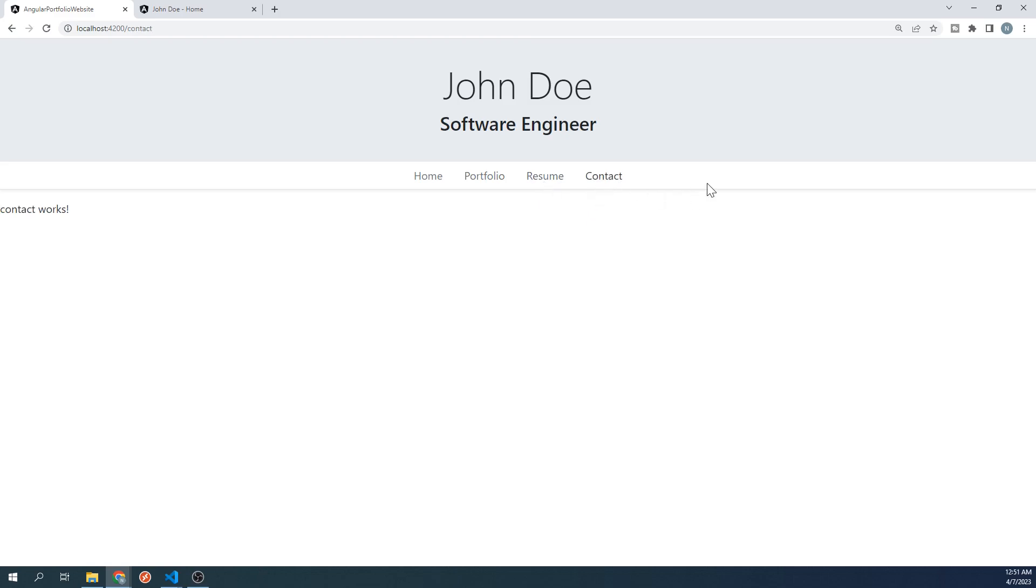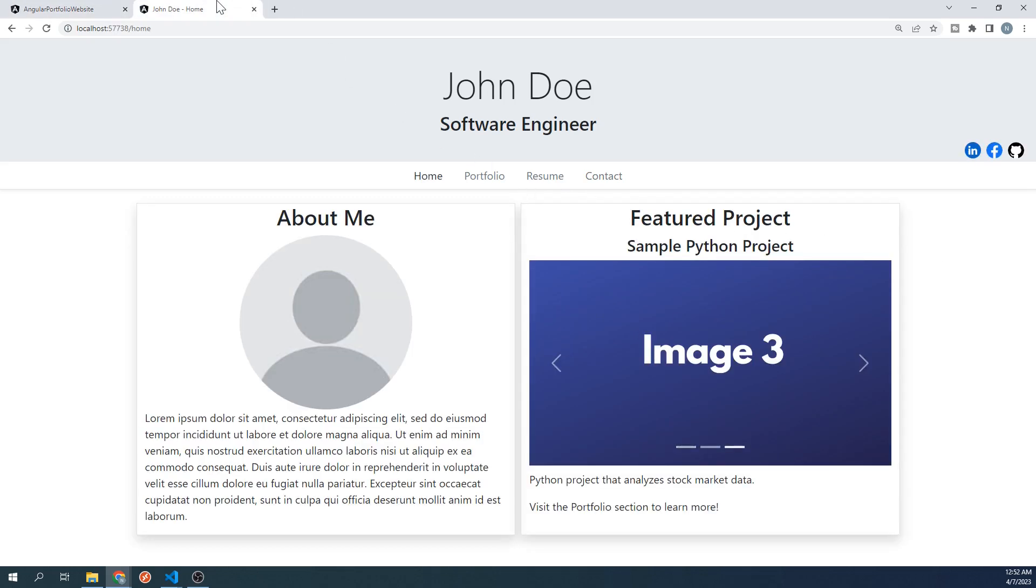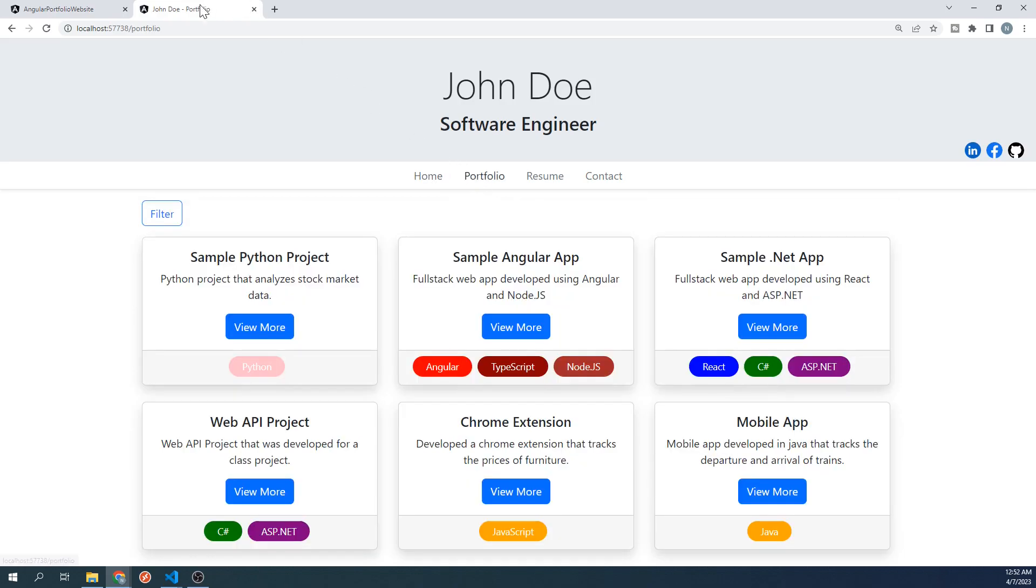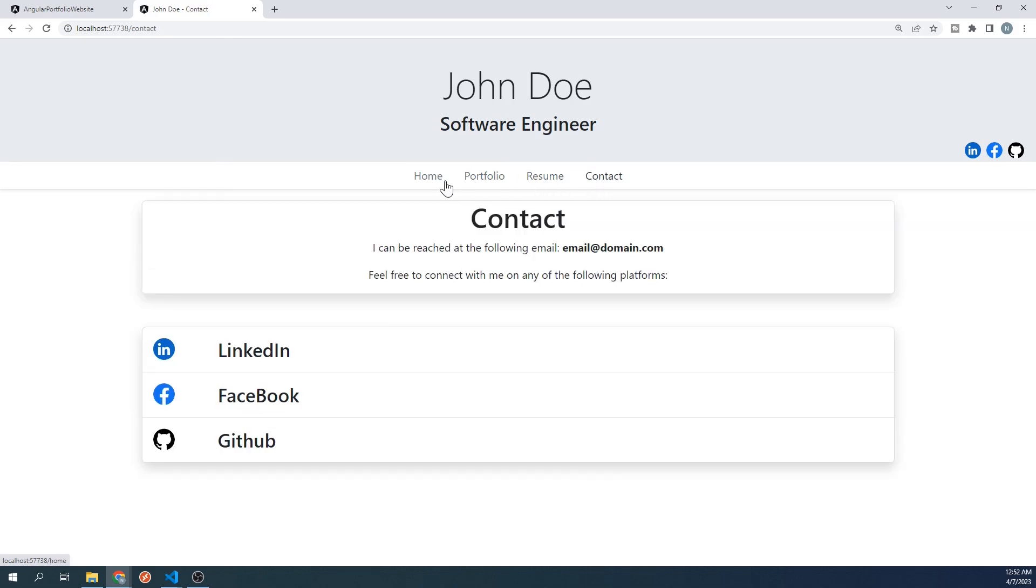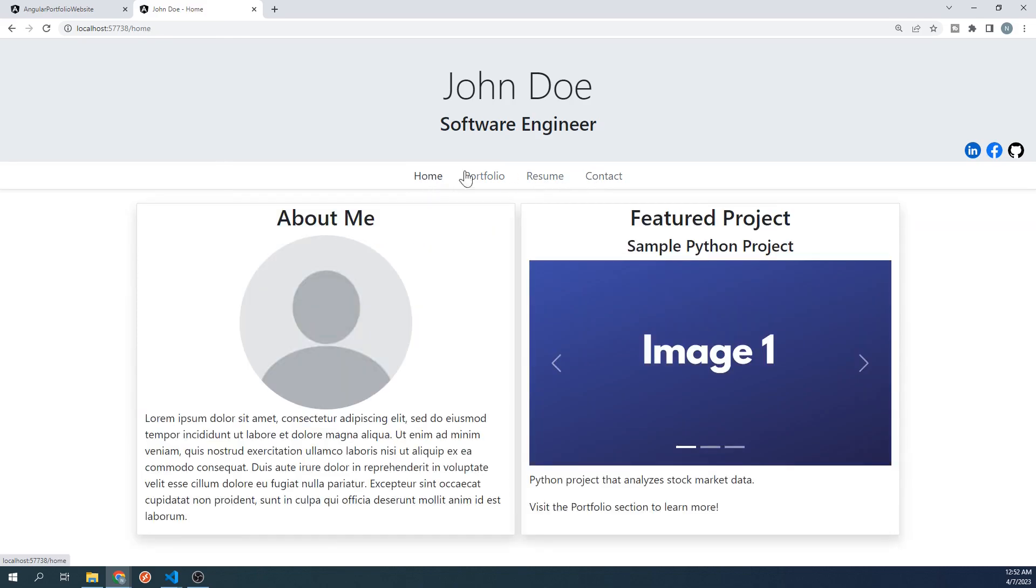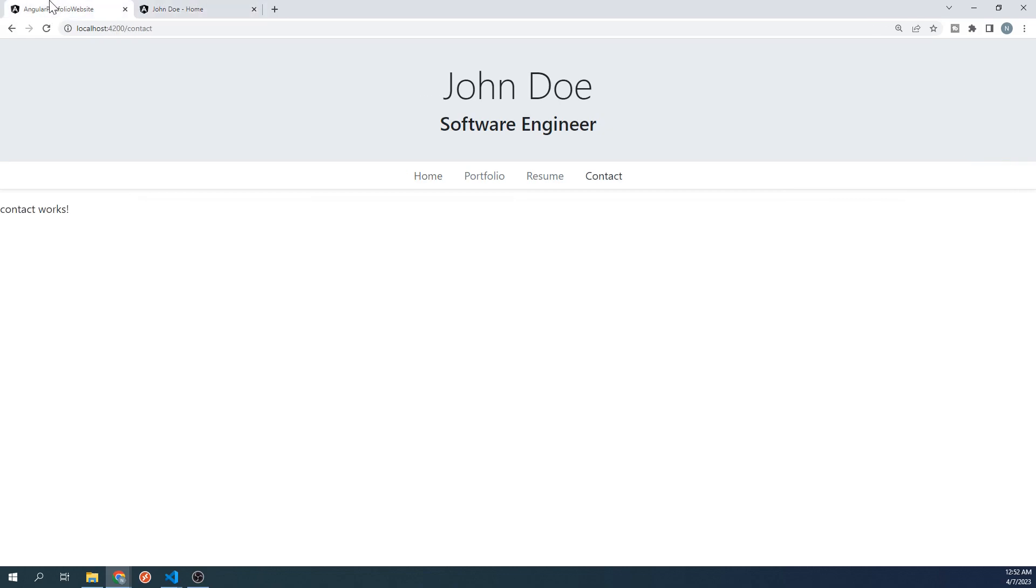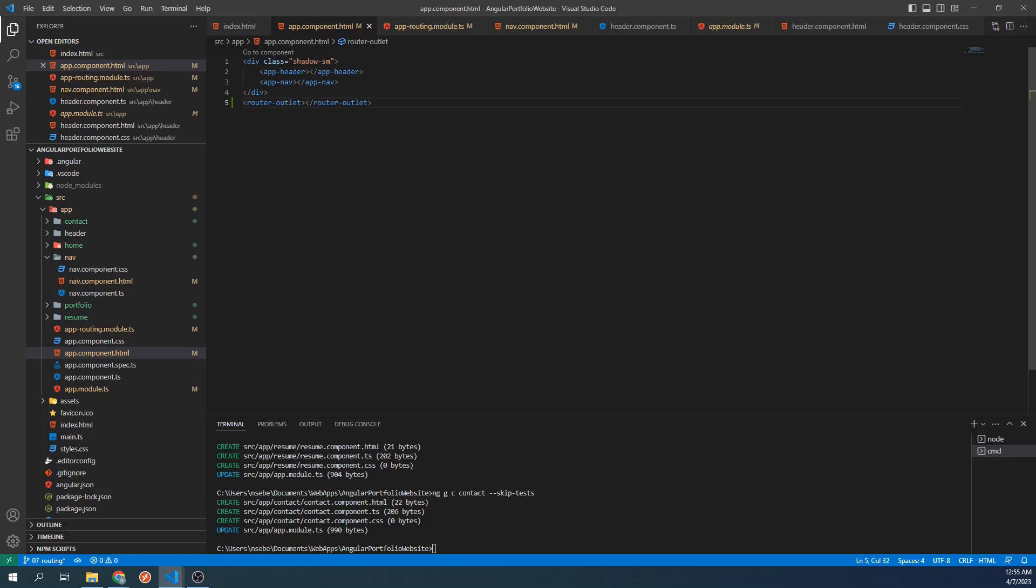We're almost done, but there's one last bit of styling that we need to take care of first. If we take a look at the finished site again, the title of our tab will change depending on which part of our website we're on. Let's go back to our project. Let's open up the typescript file for our home component.